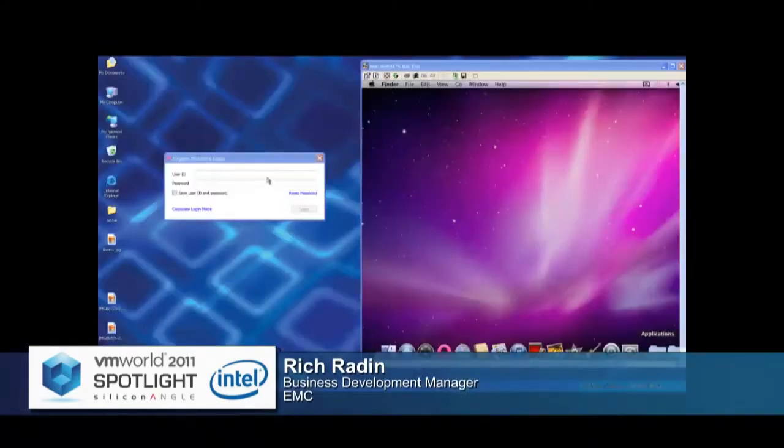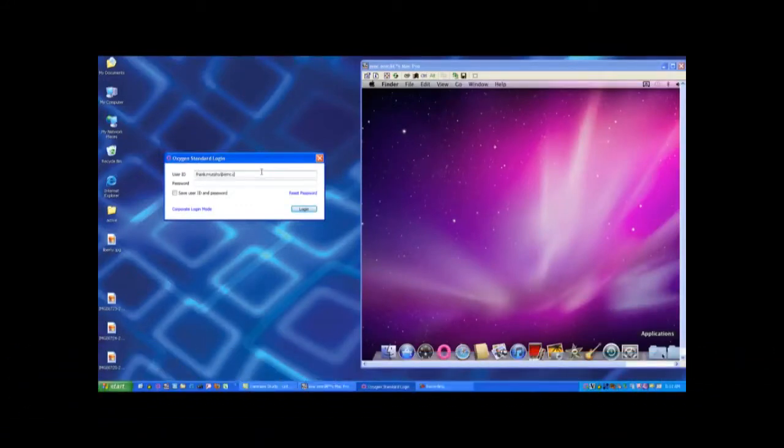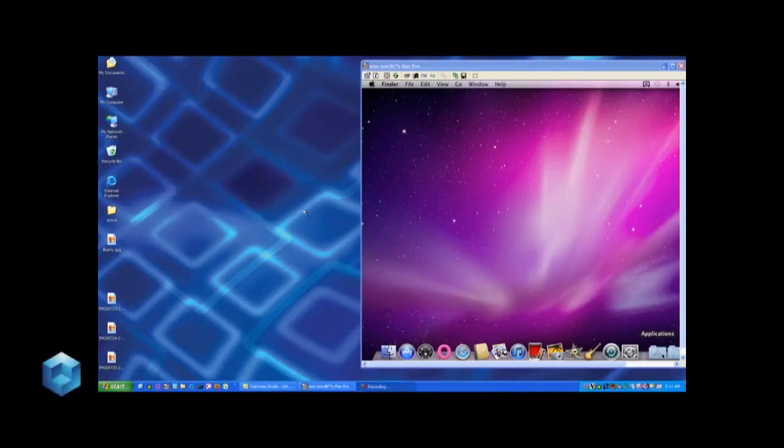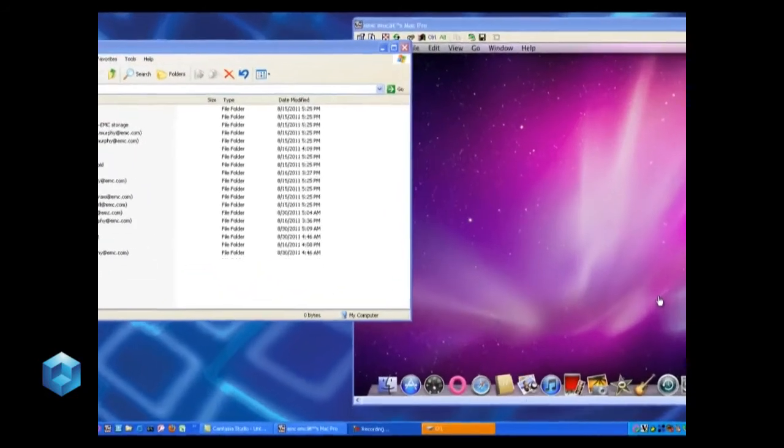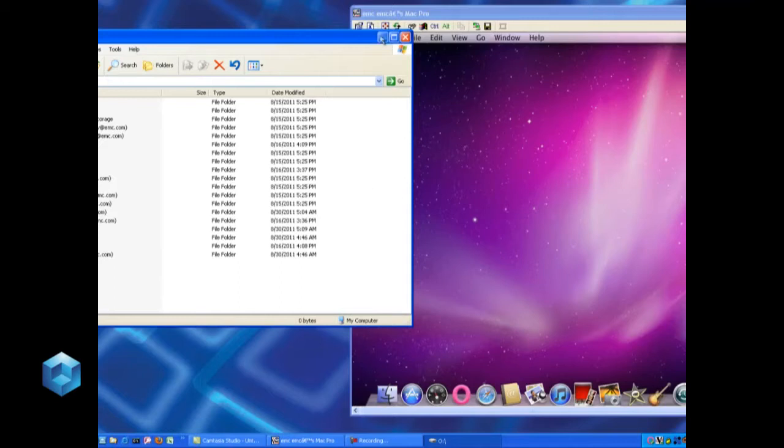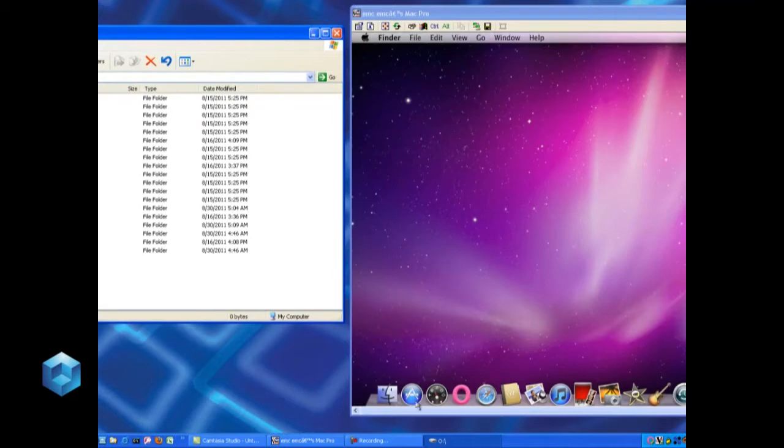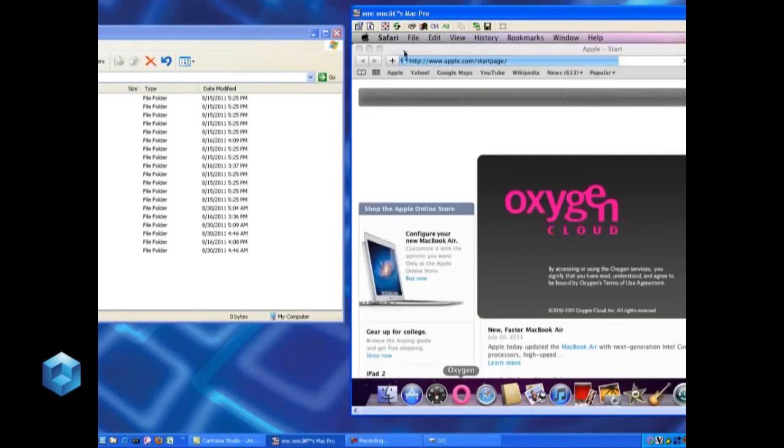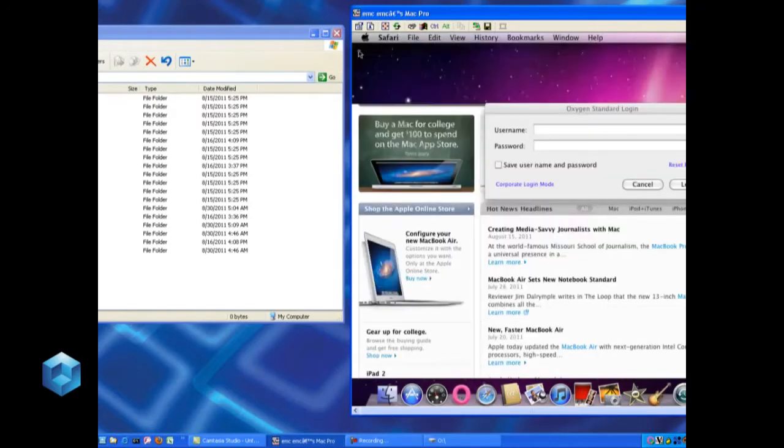This is a quick example of our integration with Oxygen Cloud. This is an EMC Atmos integration with Oxygen Cloud, and it's a cloud builder's reference architecture. What we're going to show here is authenticating on two machines. What you're looking at is actually a Windows XP desktop with a remote desktop connection into a Mac.